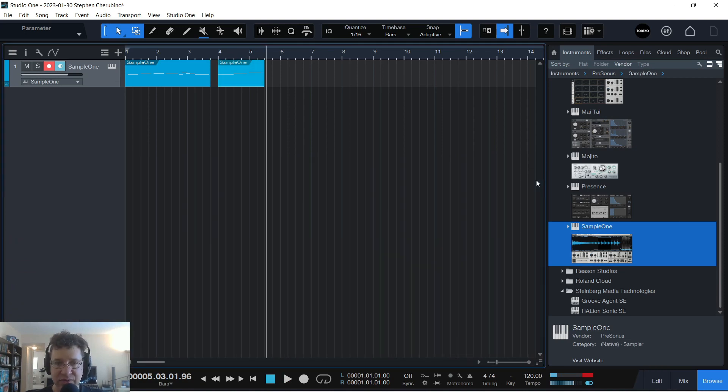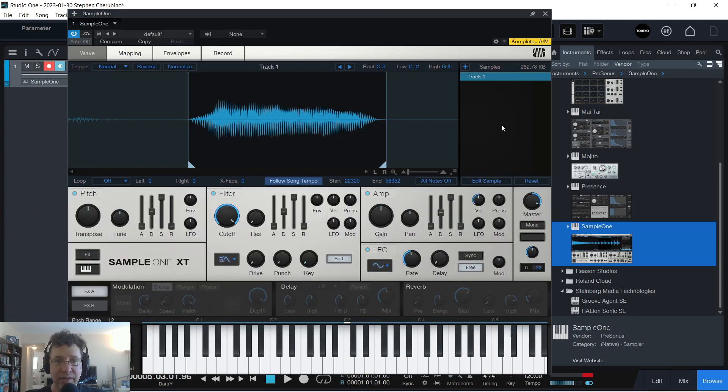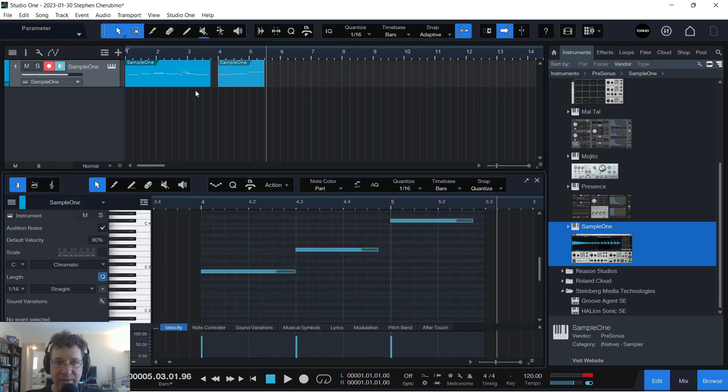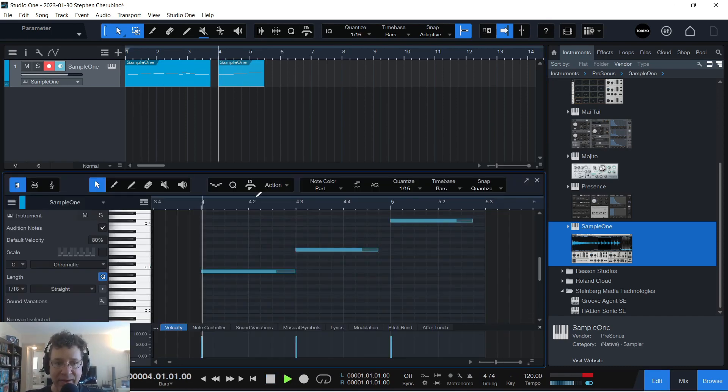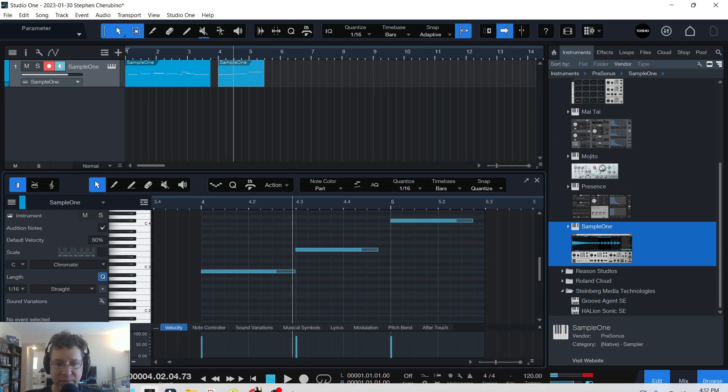It's pretty much that simple. So that is how you take an audio file or a sample that you record, you drag it into Sample 1, then you can either play your MIDI controller or draw the notes in on an instrument track to play that back. La. Hope that helped.